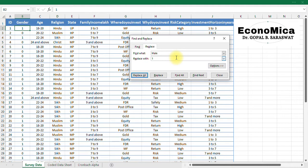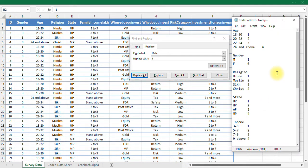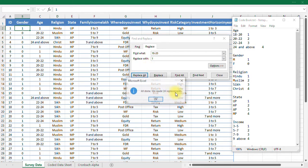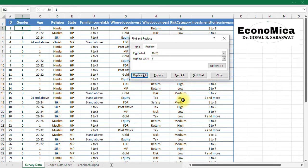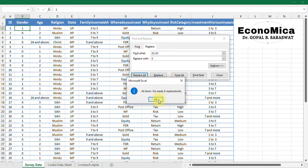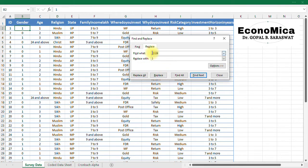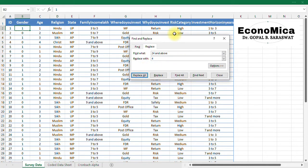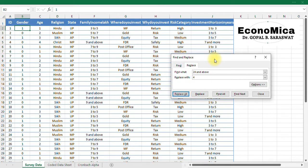Now next one is age. So if I check out my code book, 18 to 20 is 1, 20 to 22 is 2, 3 and then 4. So first of all I start with 18 to 20. So 18 to 20, I have to code it as 1. Replace all. Done. Next one, 20 to 22, I have to code this 2. Replace all. Then 22 to 24, and I have to code it as 3. Replace all. So like doing so, I have transformed my responses into certain numeric codes.